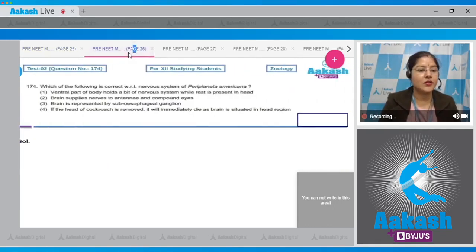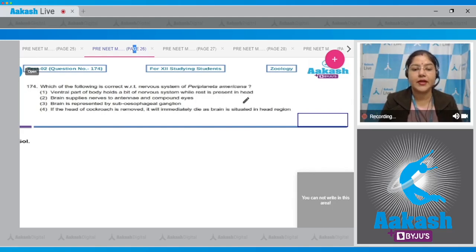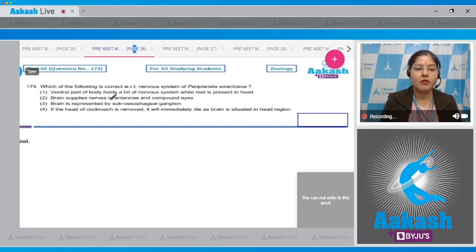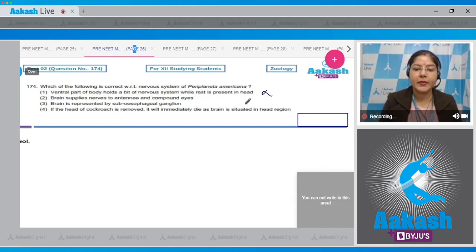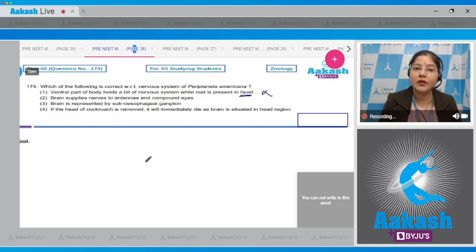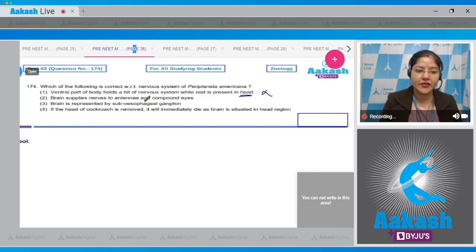Moving to question number 174: which of the following is correct with respect to the nervous system of Periplaneta americana? First option: ventral part of body holds a bit of nervous system while the rest is present in the head — this is incorrect, because the head holds a bit of nervous system and the rest is present along the belly side. Second option: brain supplies nerves to antennae and compound eyes — this is correct.